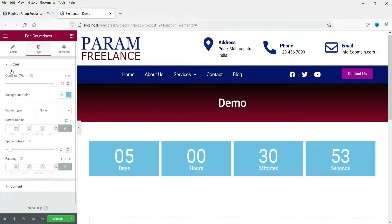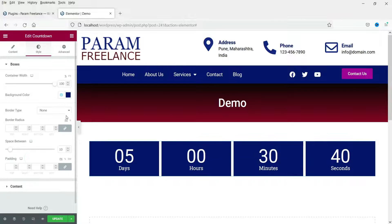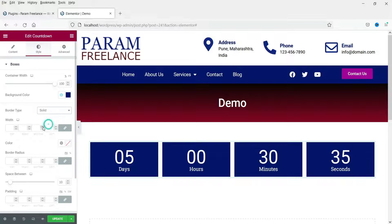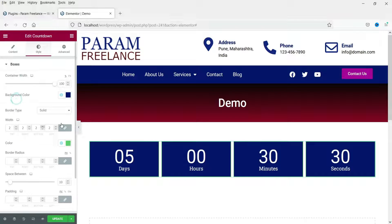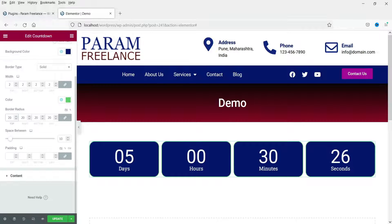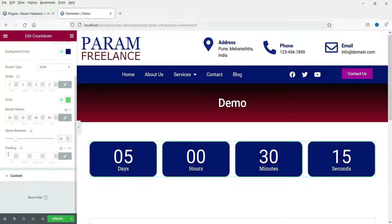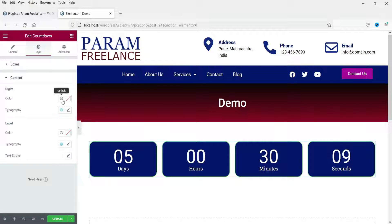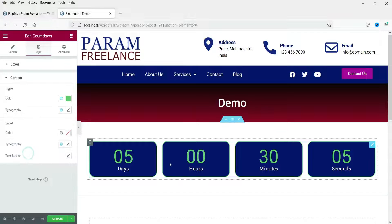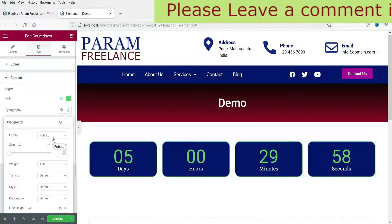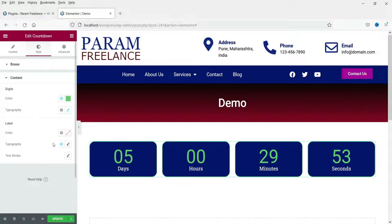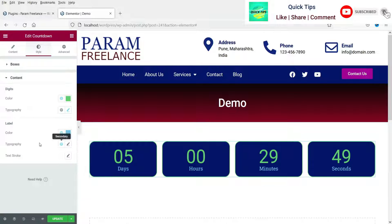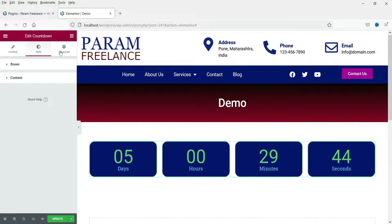Let's go to the style section. Here are the boxes — you can see the container width, currently set to 100%. You can change the background color, add a border type, change the border color, border radius, space between blocks, and padding. For content settings, you can change the digit color and typography including font type, font size and font weight. For the label you can change the color and typography as well.